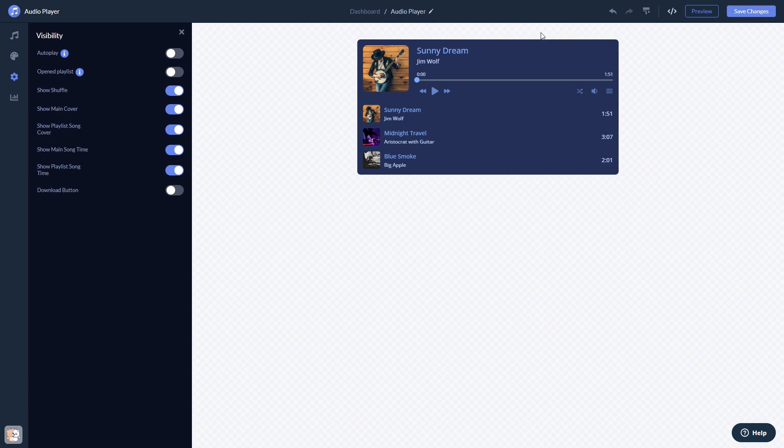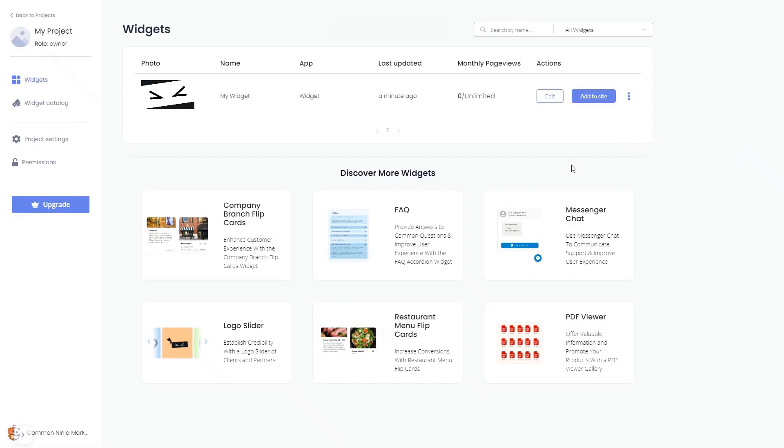When you're ready to add the widget to your website, go back to the dashboard. Now, on the dashboard, you'll see the widget you've created.